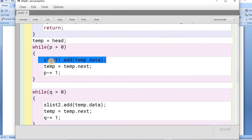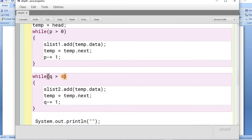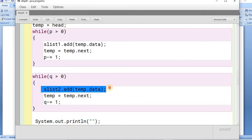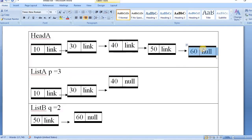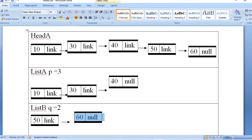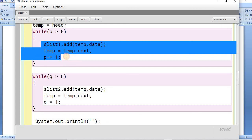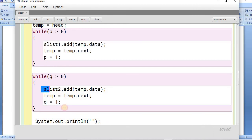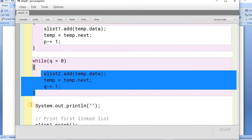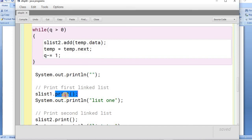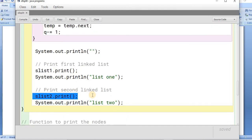Once P is zero, we start the second loop while Q is greater than zero, adding the remaining nodes into list two and decrementing Q each time until it reaches zero. In this way, the first P nodes are added to list one and the next Q nodes are added to list two. We then call the print function for both list one and list two to display their contents.